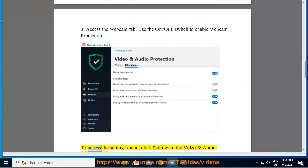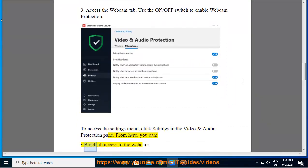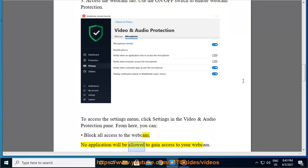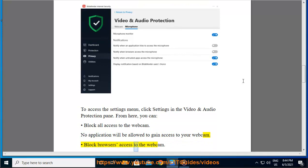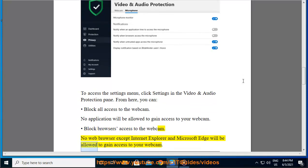To access the settings menu, click Settings in the Video and Audio Protection pane. From here, you can block all access to the webcam — no application will be allowed to gain access to your webcam. You can also block browsers' access to the webcam — no web browser except Internet Explorer and Microsoft Edge will be allowed to gain access to your webcam.